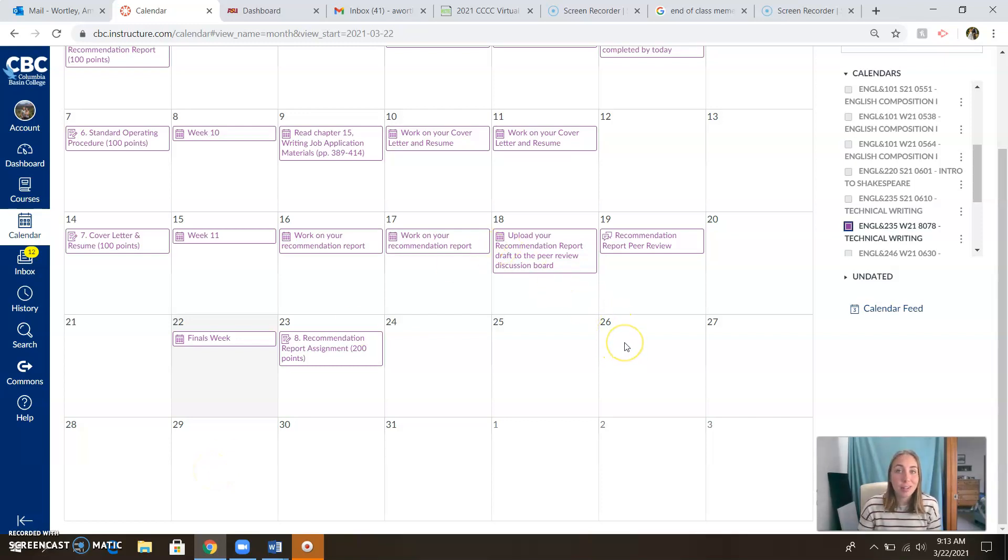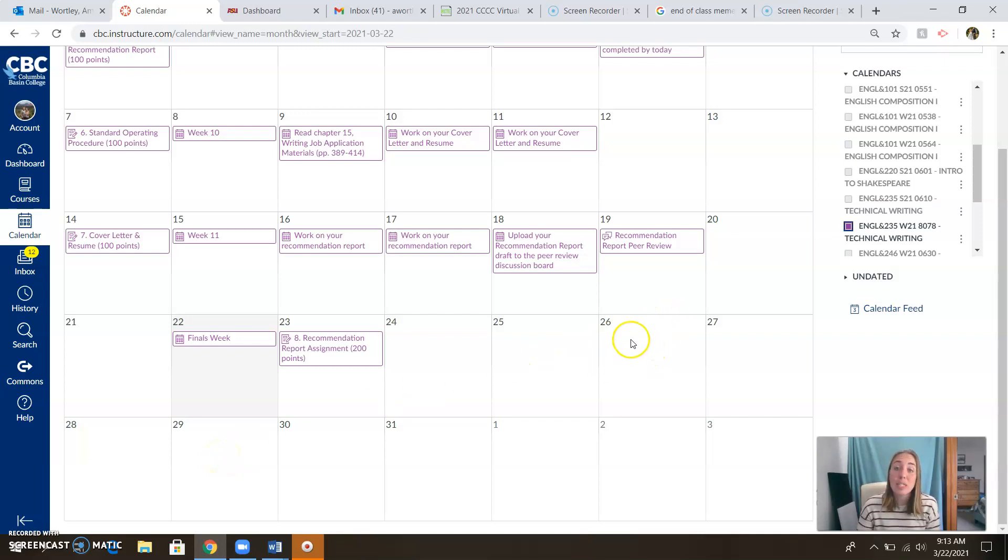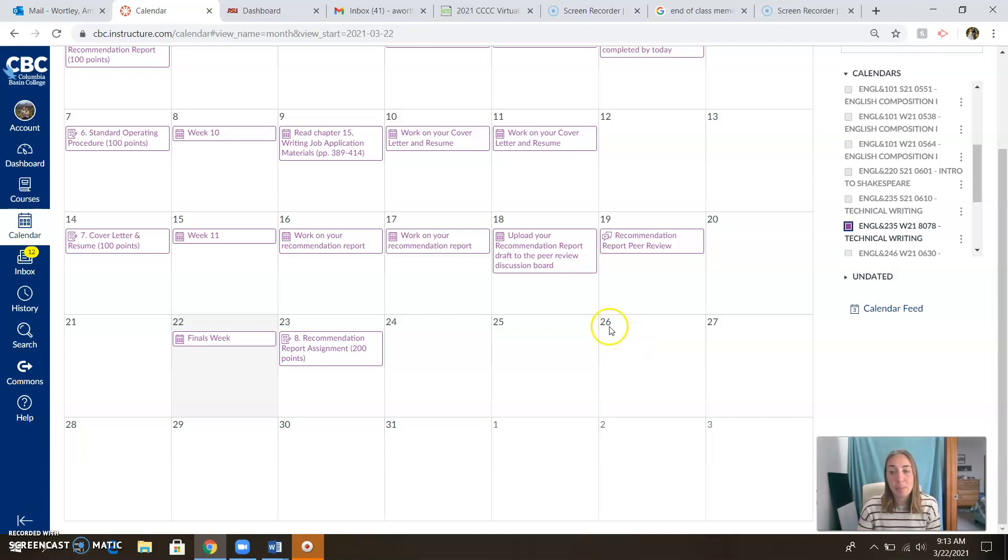So check your grades on the 26th. Let me know if you have any questions that'll give us a couple of days to sort things out before I need to upload those to the administration. So if you have any questions about your grades, please reach out on the 26th. I'll be happy to help you answer any questions you have.